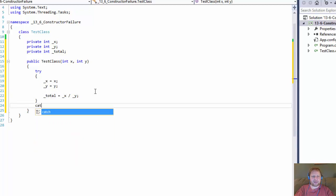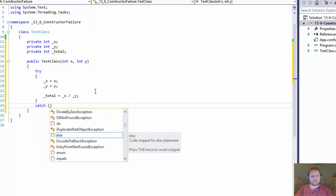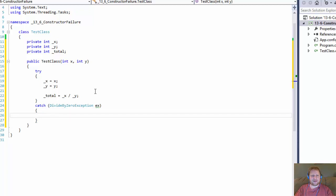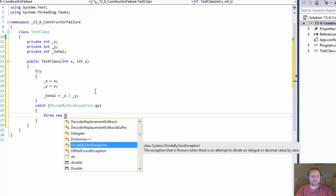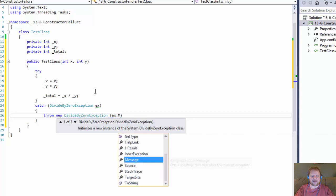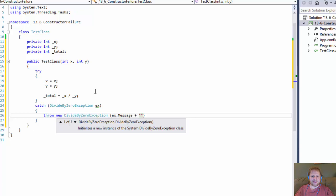We will do the catch block and we will catch the DivideByZeroException — let's call it x. It will re-throw the exception: throw new DivideByZeroException with a custom message. The message will include the official system message.